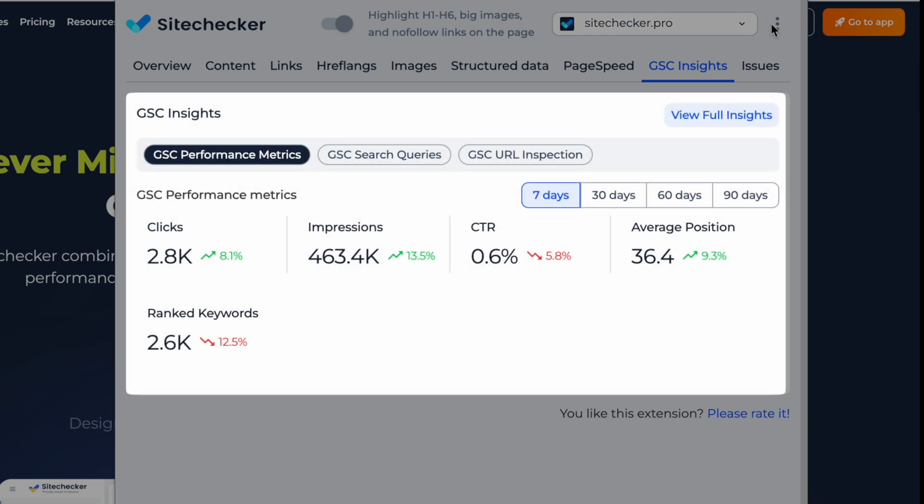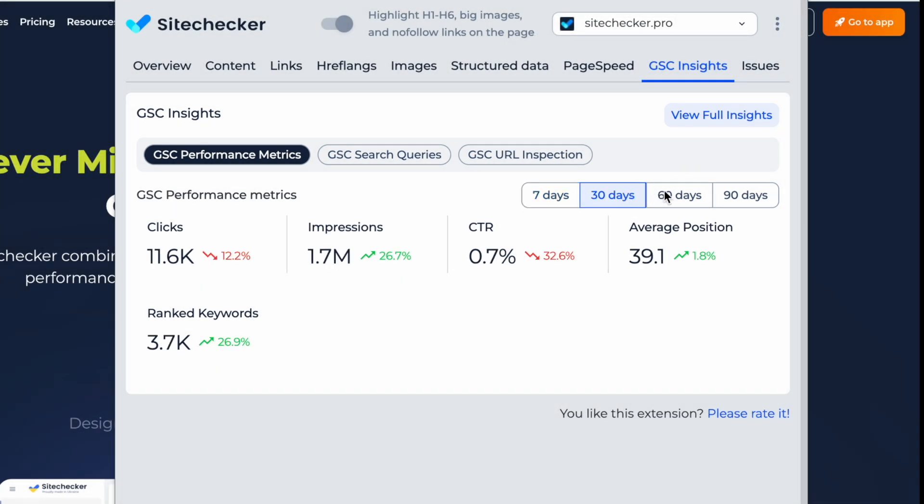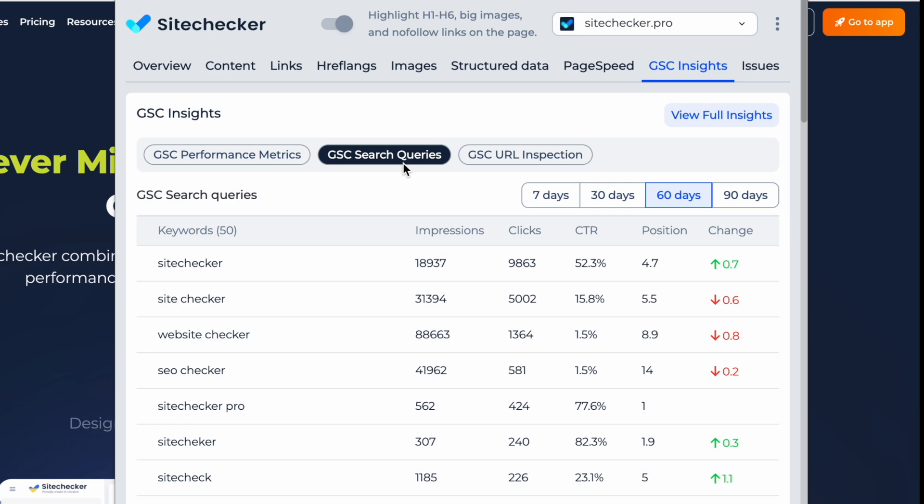Track clicks, impressions, CTR, and average position over 7, 30, 60, and 90 days. Analyze top search queries your page ranks for in the selected period.